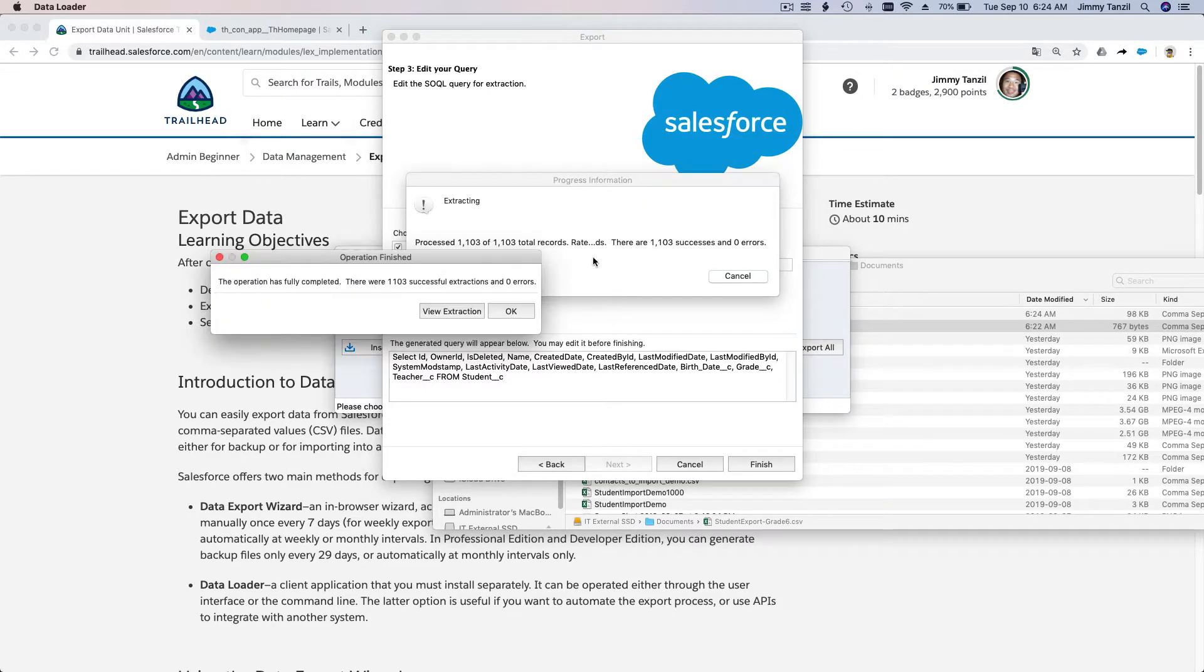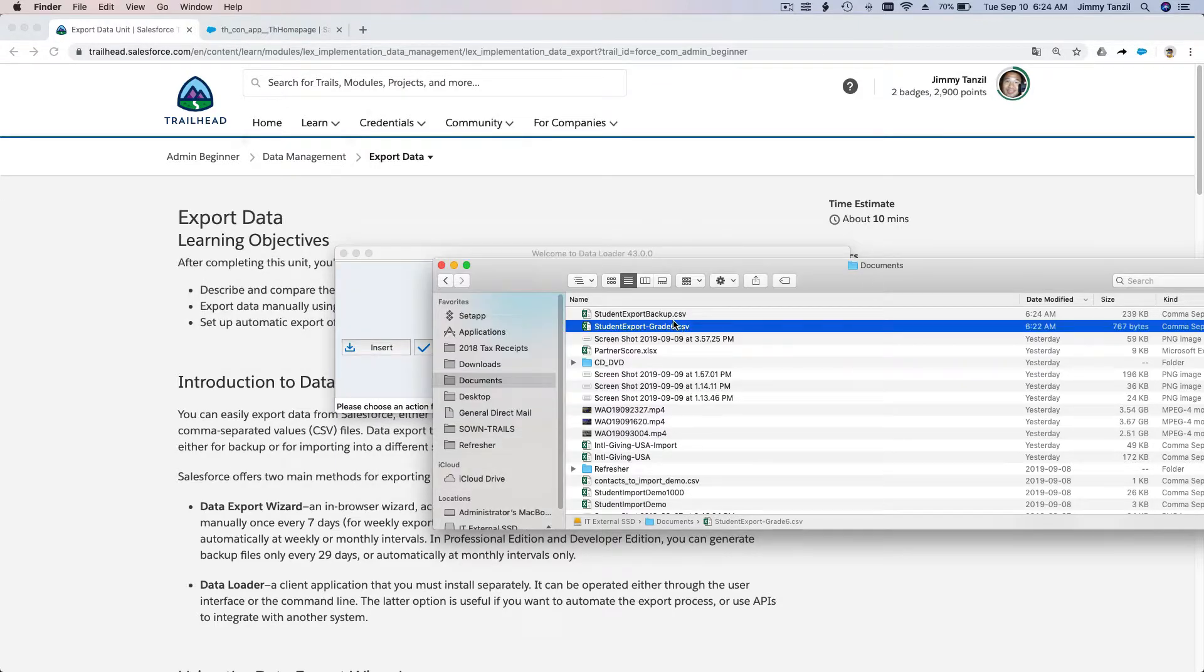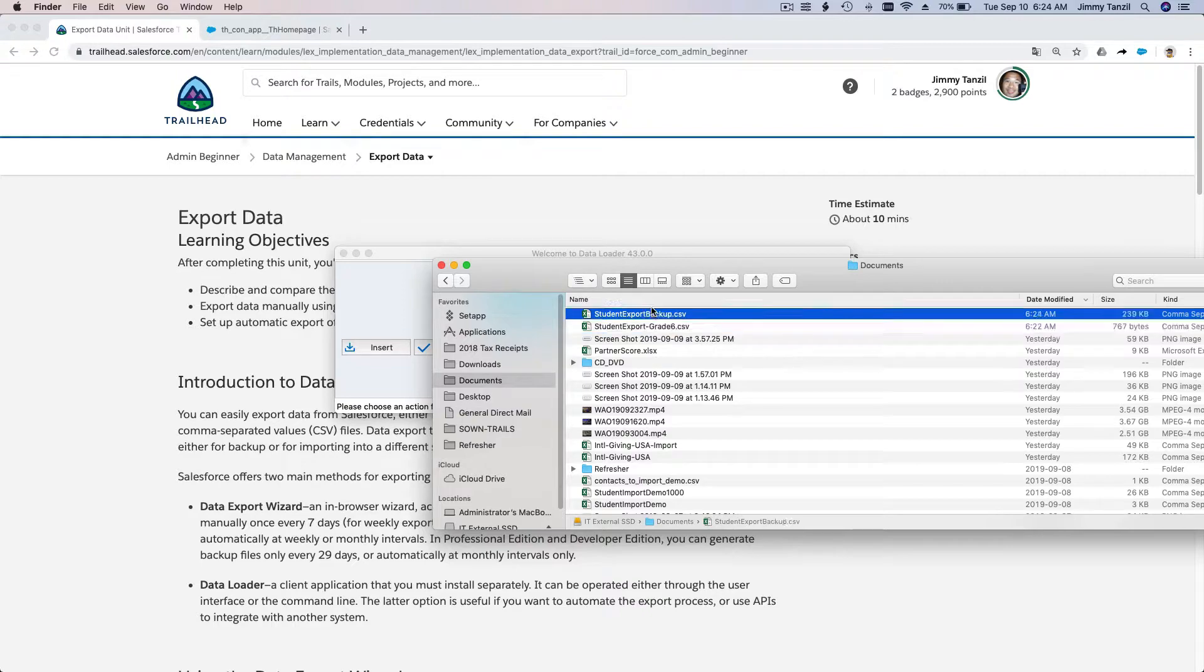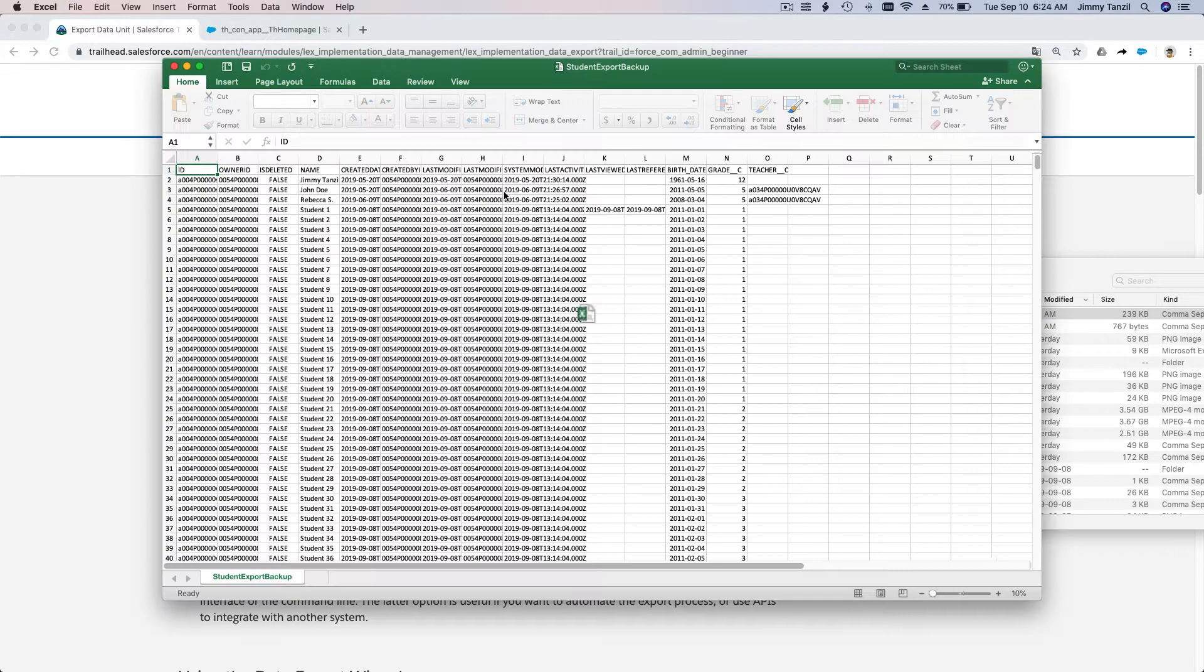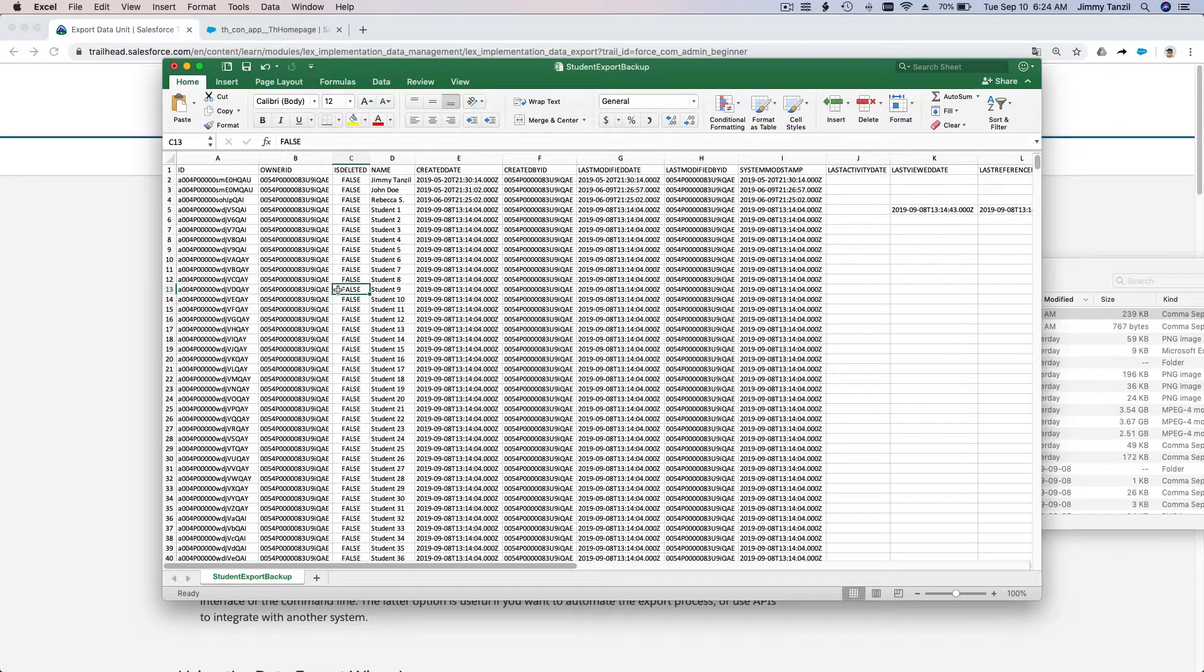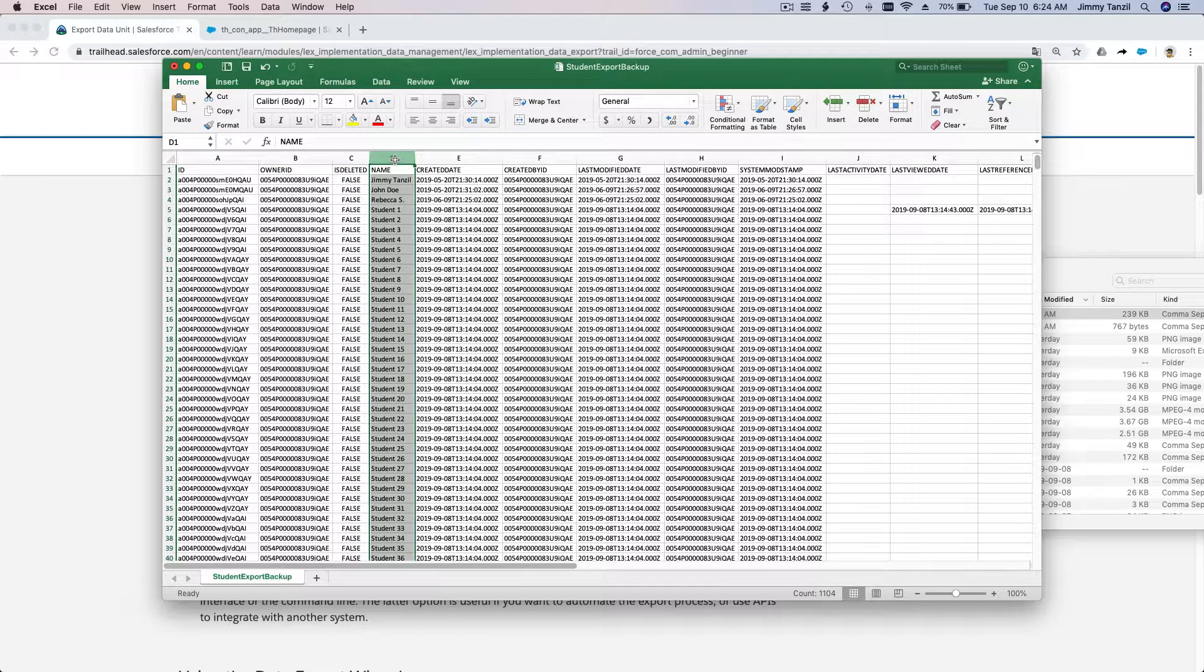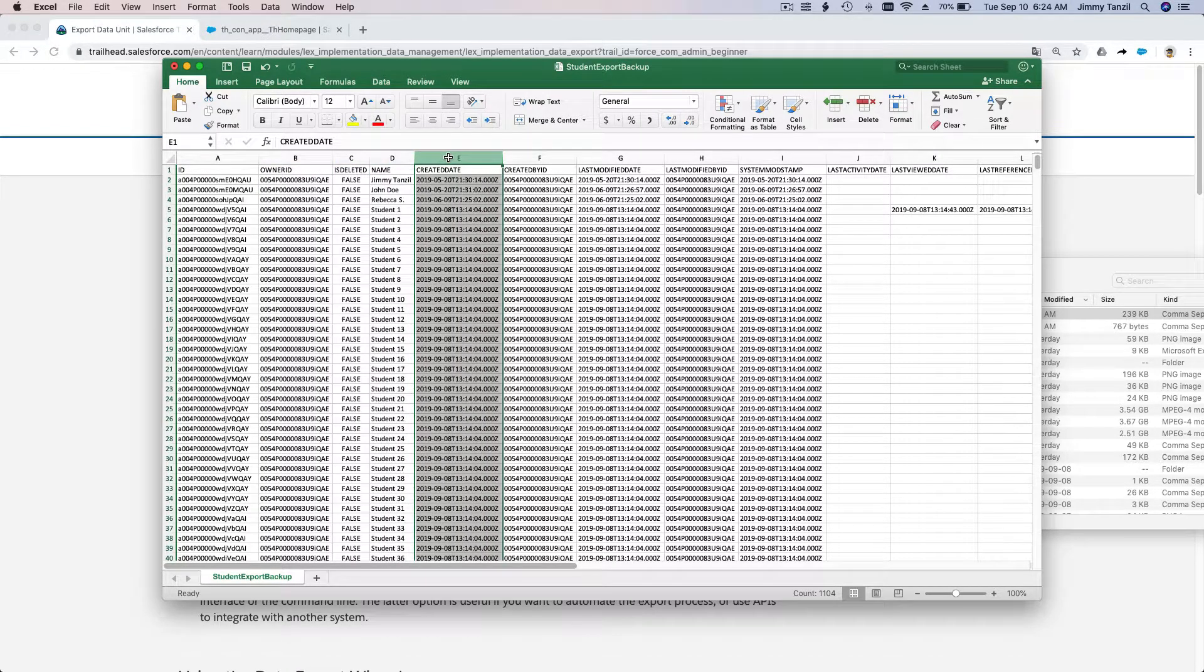There we have 1,103 students. Let's see how it's going to look like. There we have all the IDs, whether it's deleted or not, the name of the students, when the record was created...